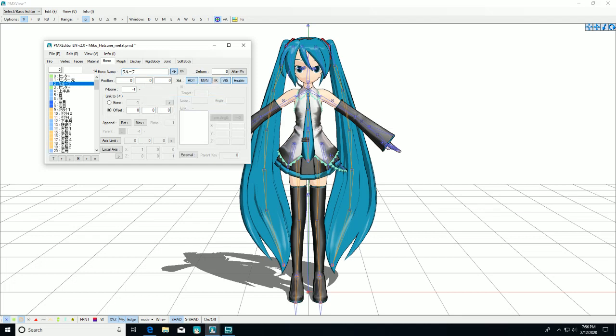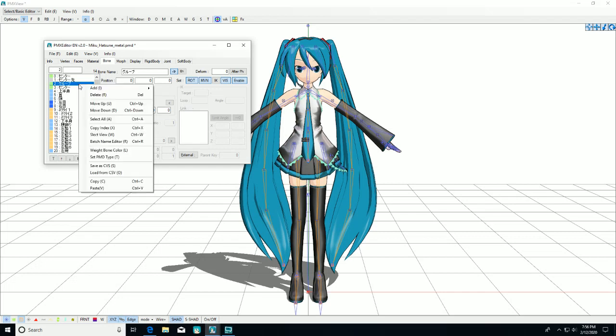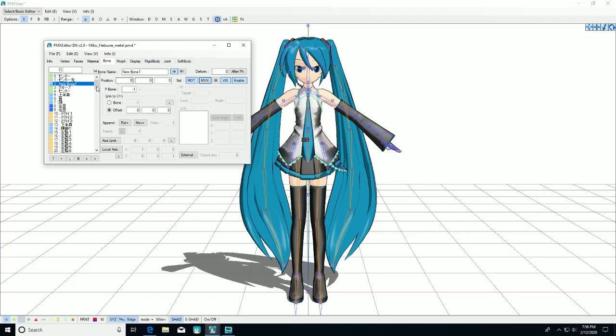And then we're going to add the groove tail, which should be invisible actually, like the center tail.